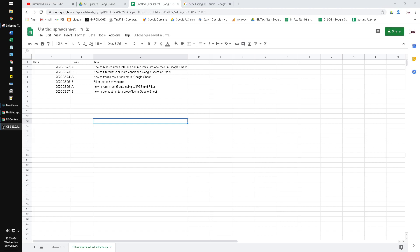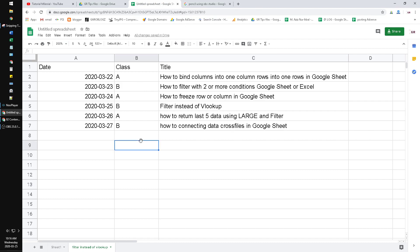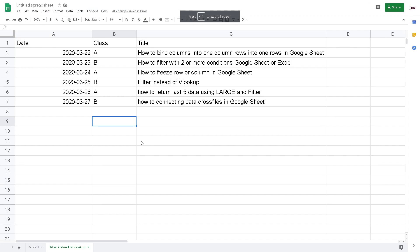Hello everyone. In this video I want to show you how to do filtering instead of VLOOKUP in Google Sheets. Because I would rather use FILTER than VLOOKUP now, because FILTER is more powerful to return some array or some data to reference to each other than VLOOKUP.